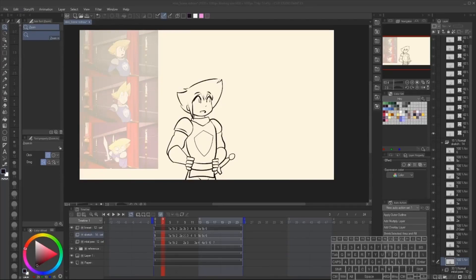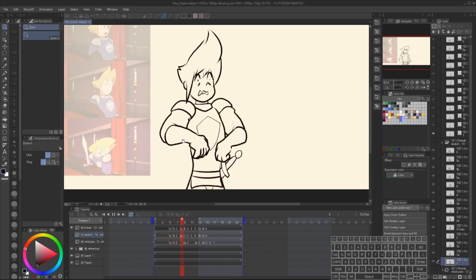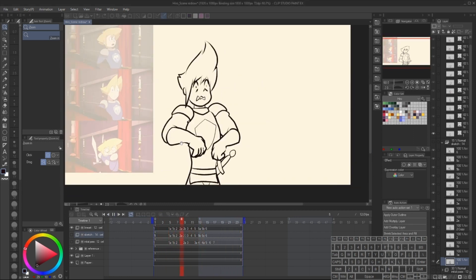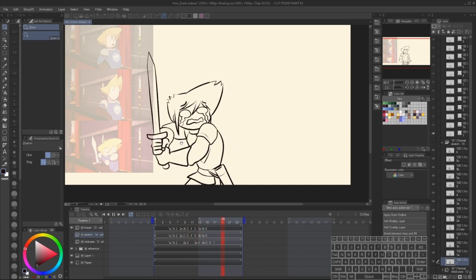Hey, it's Zedron again, here with part 4 of a Clip Studio Paint animation tutorial. Last time we went through the cleanup process of making polished lineart, and now we're on the final phase, or at least one of them, coloring.